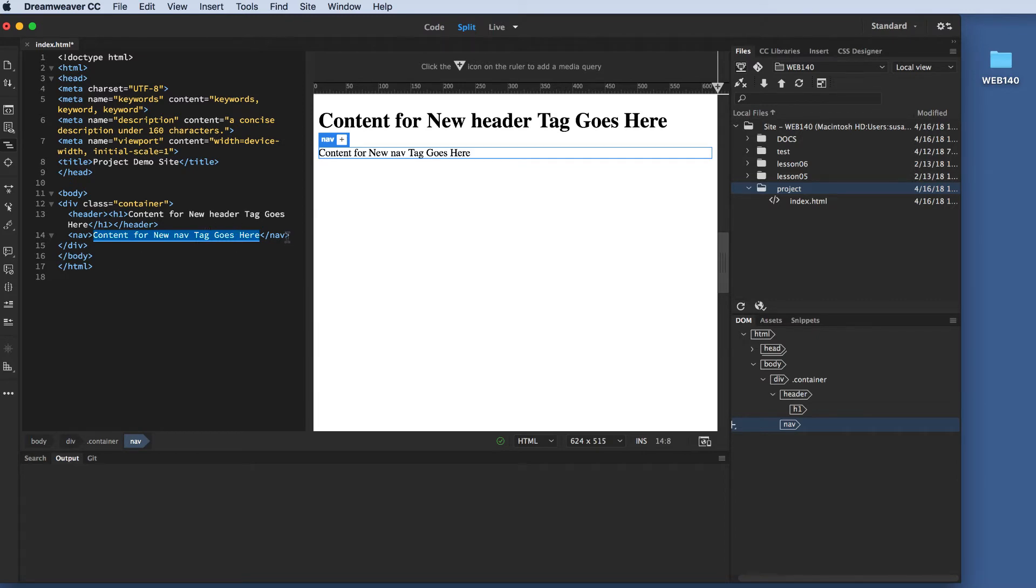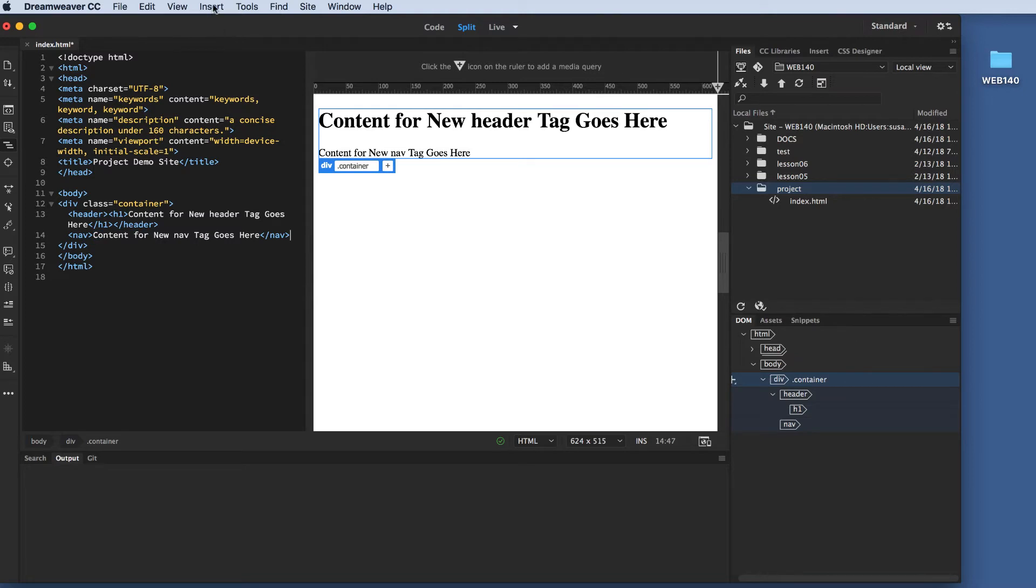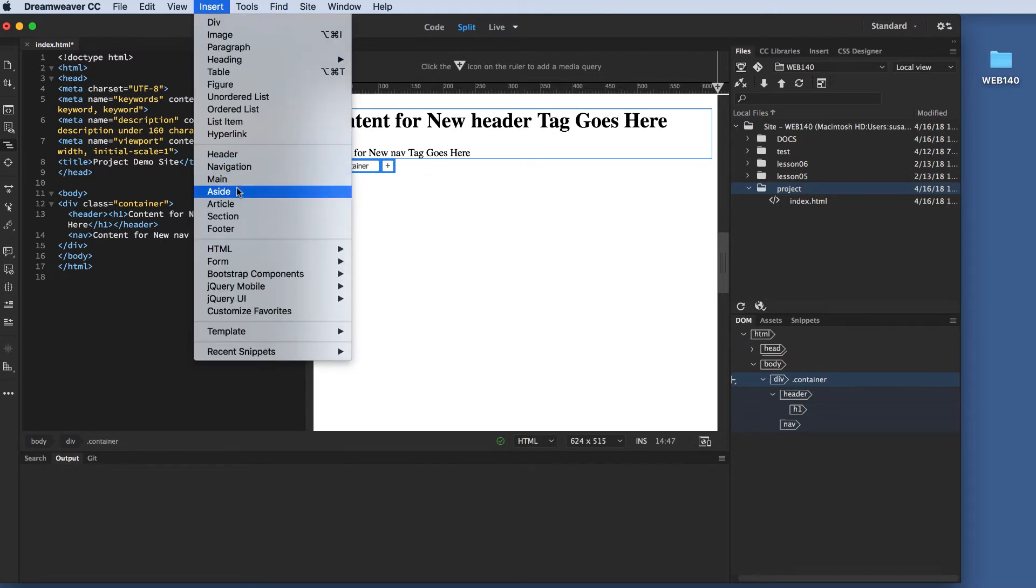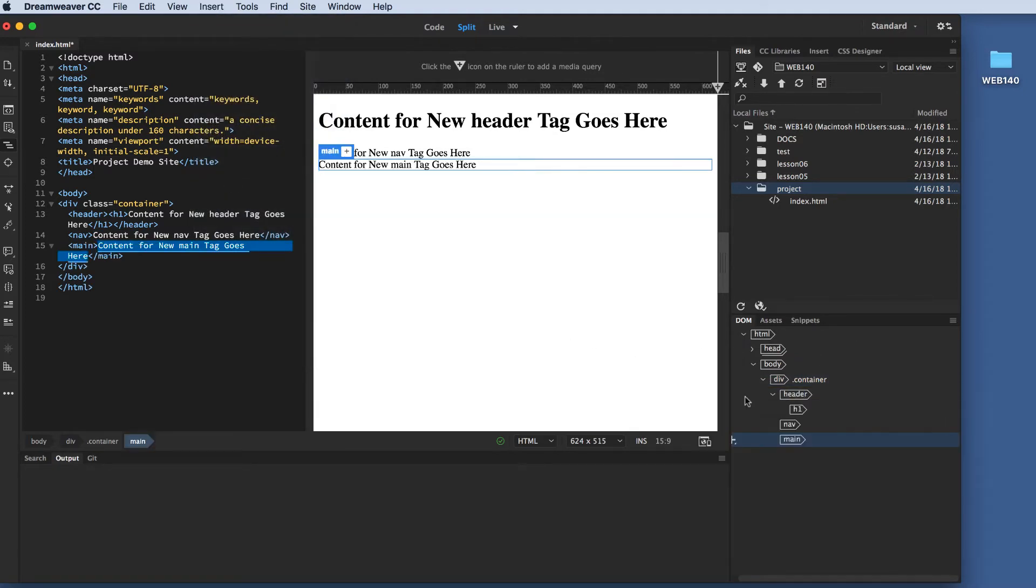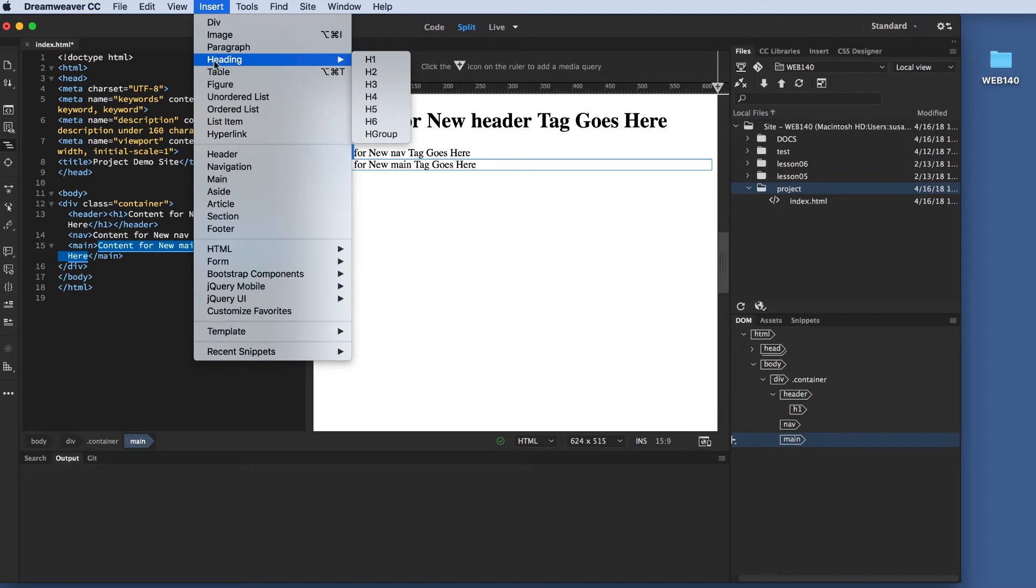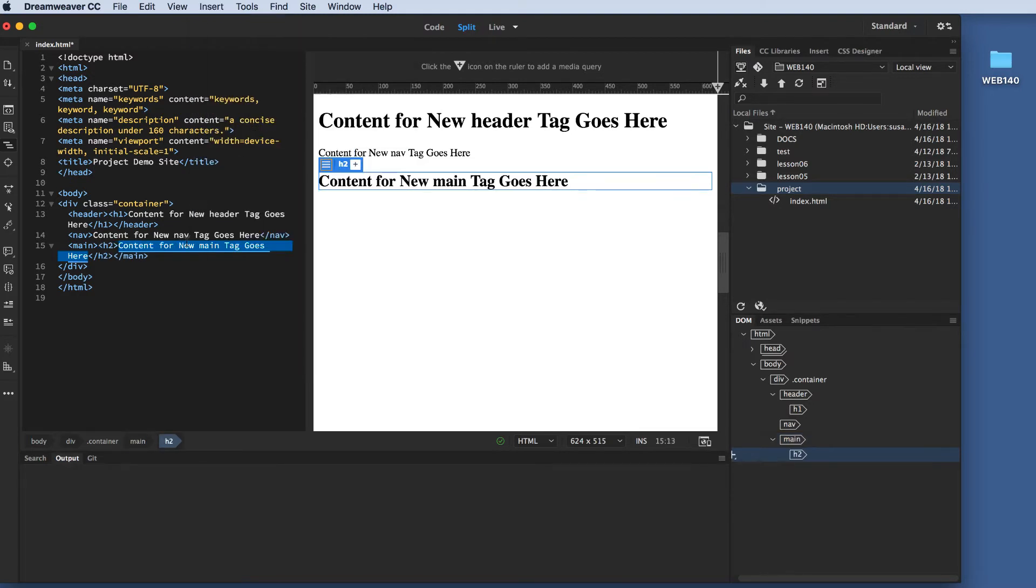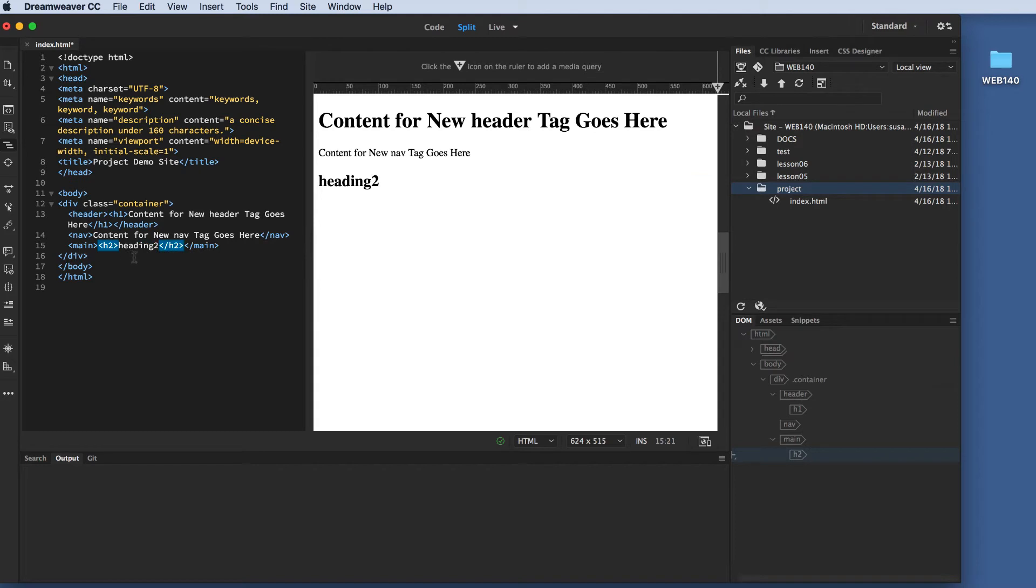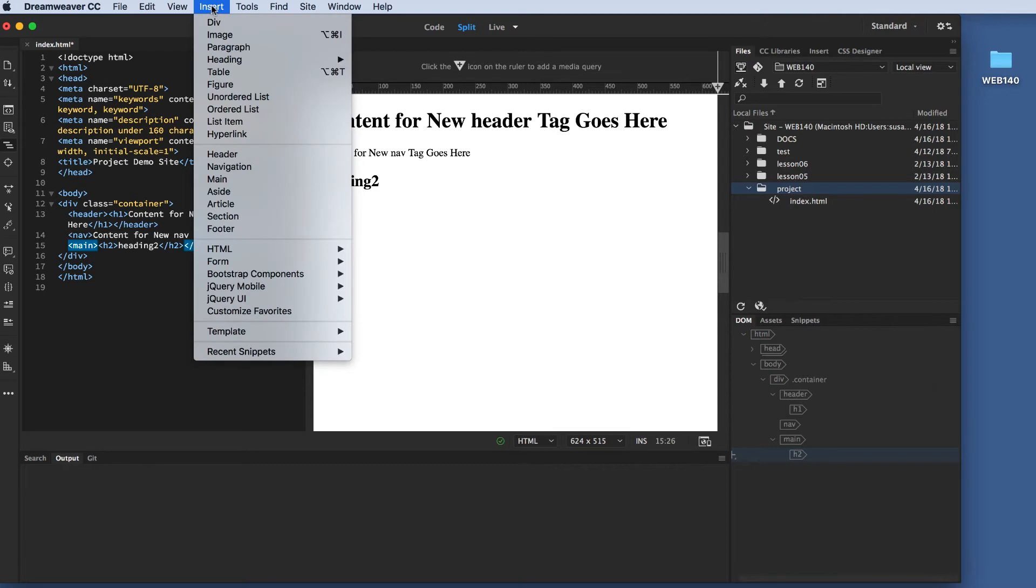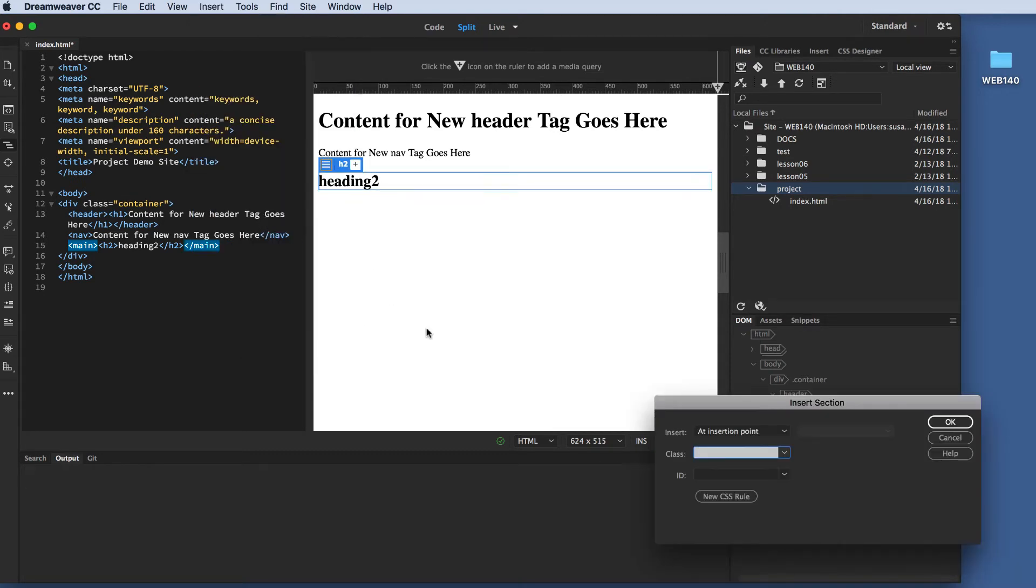So, after the navigation, I'm going to insert my main content area at the insertion point, making sure that it's inside that div. Inside my main content area, I want a heading 2 first off, and then after my heading 2, so that's not confusing, I'm going to delete that content. I'm going to just put heading 2. OK. And after the heading 2, I'm going to insert a section, and I just want that at the insertion point.